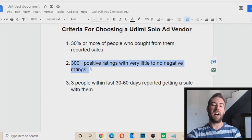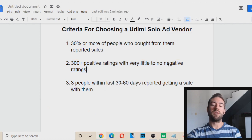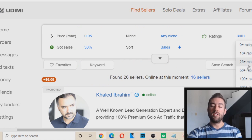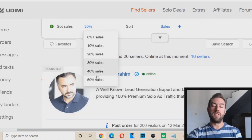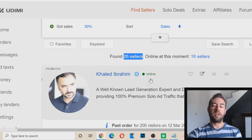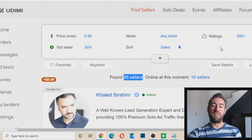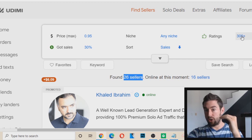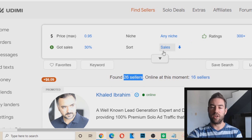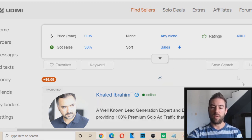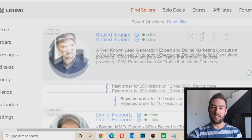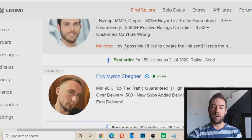The next part I like is 300 plus positive ratings with very little to no negative ratings. You can go up here to ratings and edit this filter. You can do 500 or even higher, but the number of sellers will go down, and some of the people that fit these criteria are very busy with a lot of other orders. So I like to keep it at the minimum that's still good — 300 plus ratings. If I do 400 plus, now it's 24 sellers, which still gives you solid options while maintaining quality.